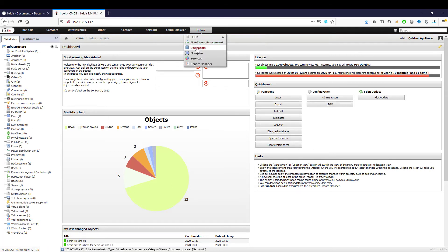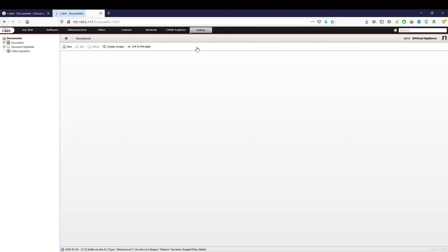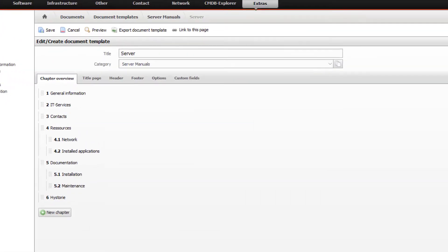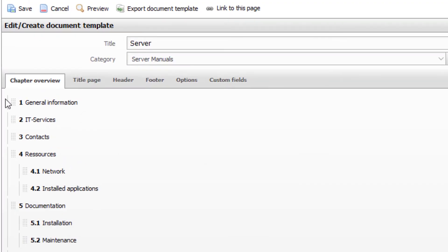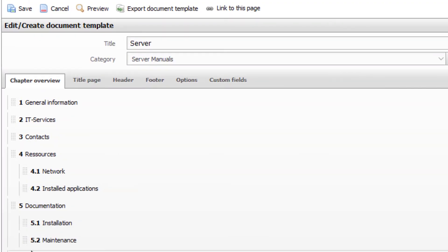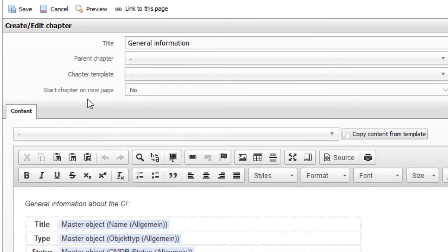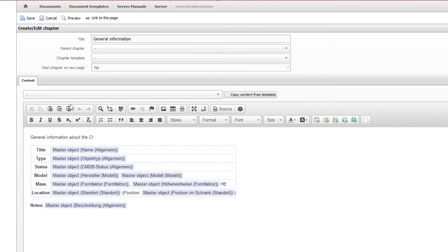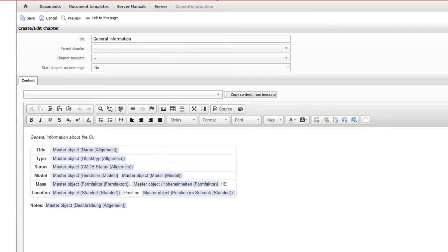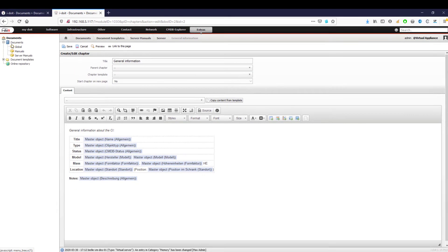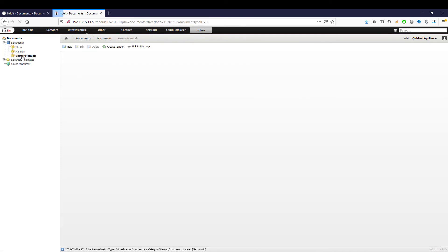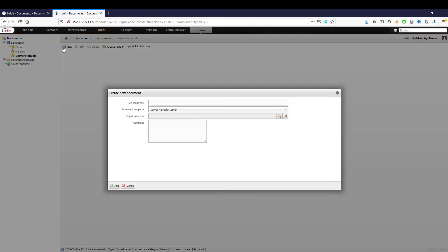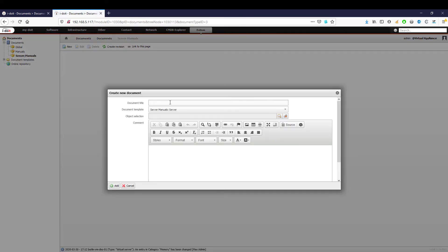With the documents add-on, in a few clicks we can create PDF documents from the existing information. These documents automatically contain all the information about our devices. Now we have the possibility to create new document templates and apply them to existing devices. We have prepared a corresponding template here.